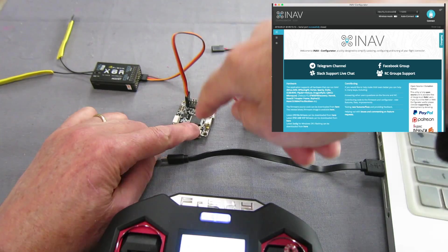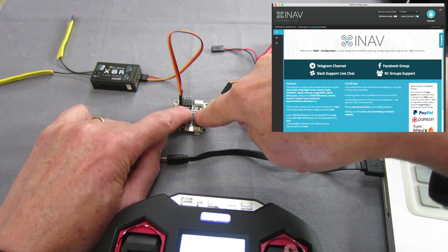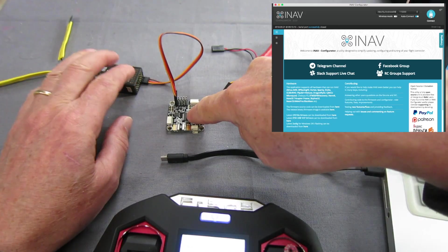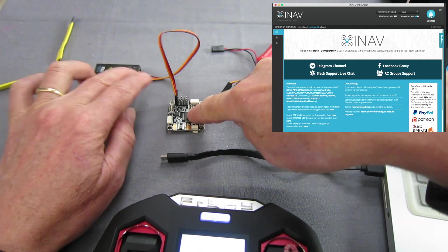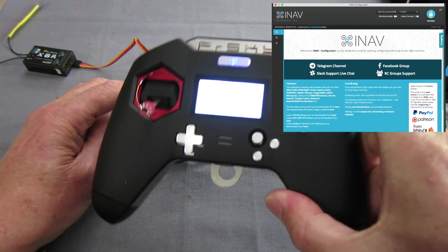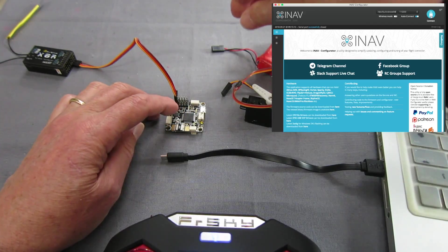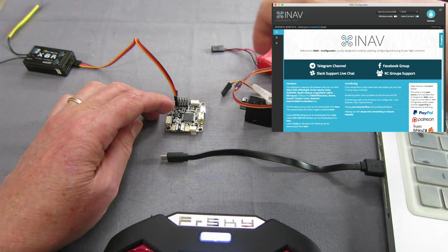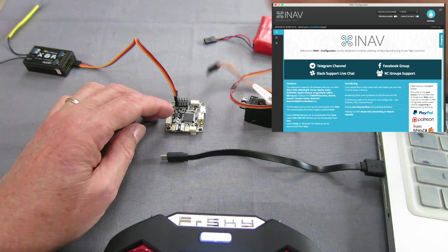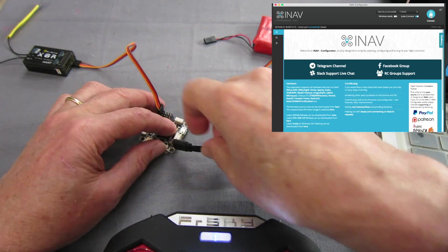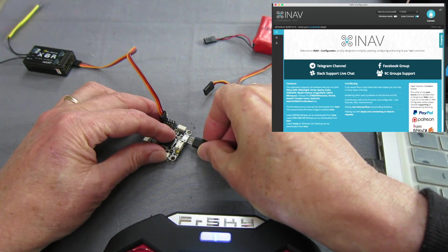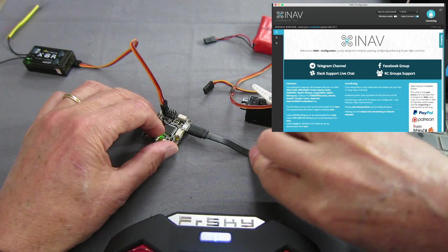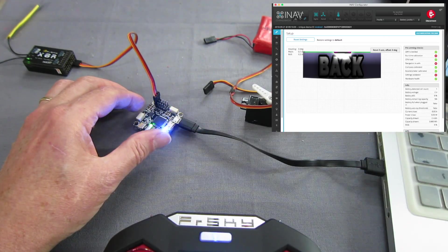So I've got an omnibus F4V2 board, doesn't matter which board as long as it's iNav compatible. S-Bus receiver there, it's bound up to my X-Lite transmitter here so I will connect to iNav configurator, that's connected there.